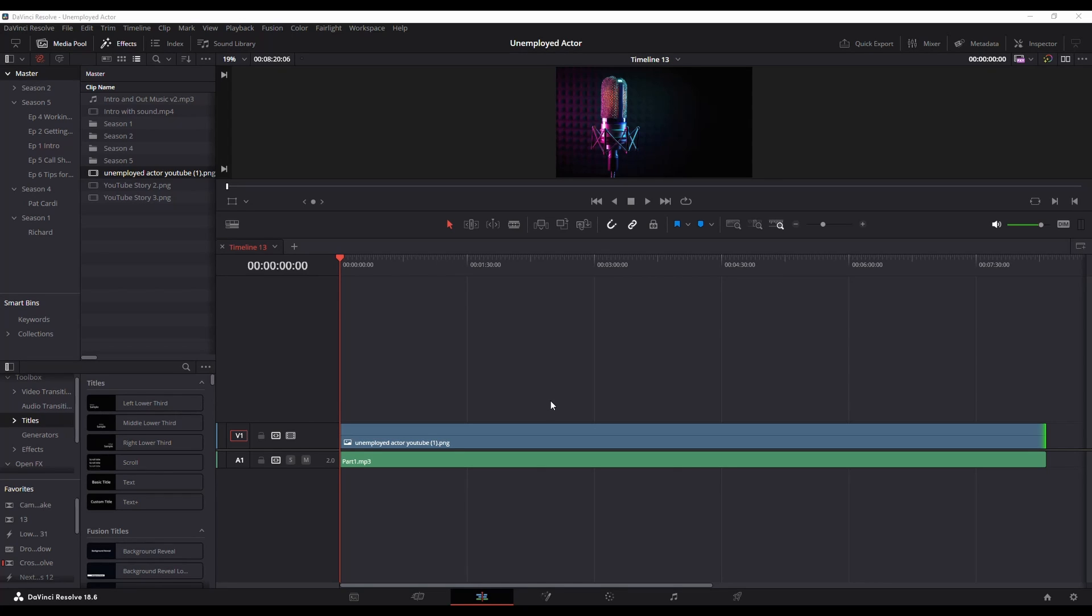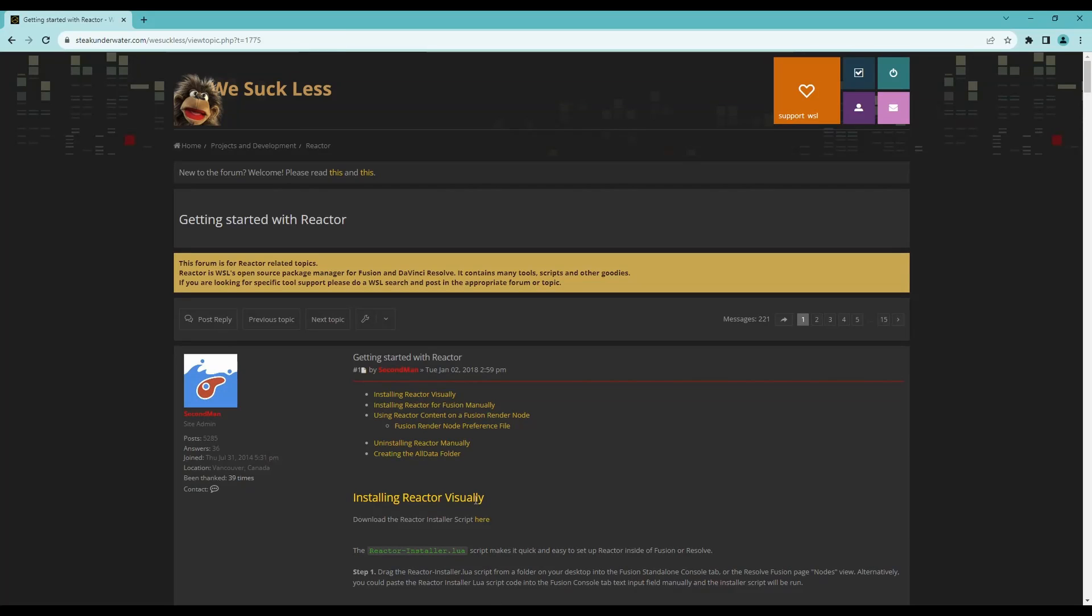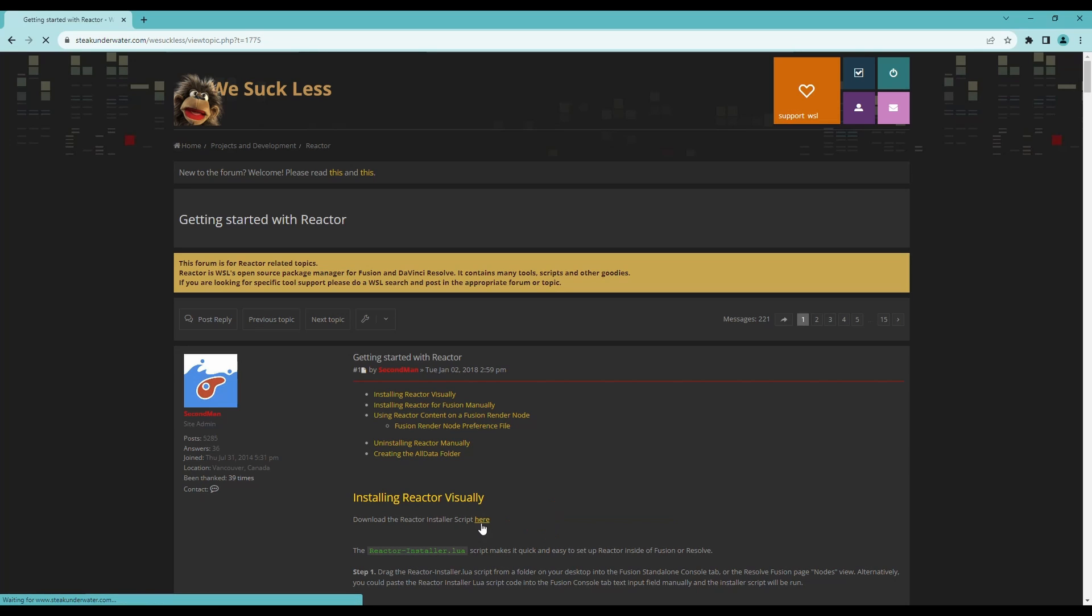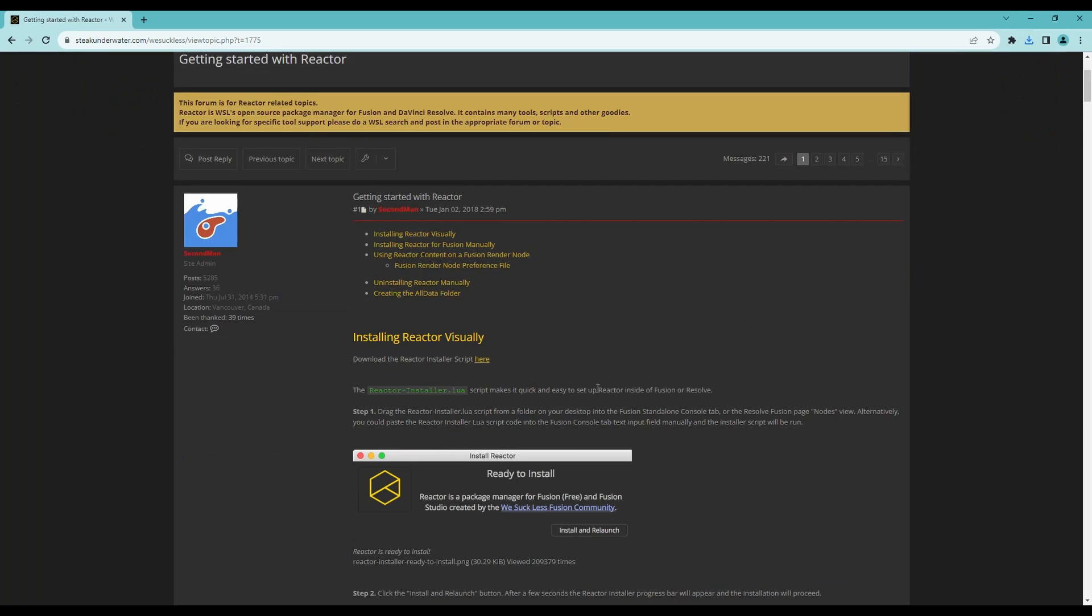So first thing you need to do before anything is install the plugin. If you go to this website which I will throw in the links below, right here towards the top you've got installing reactor visually download the reactor installer script. Click here and that's it.